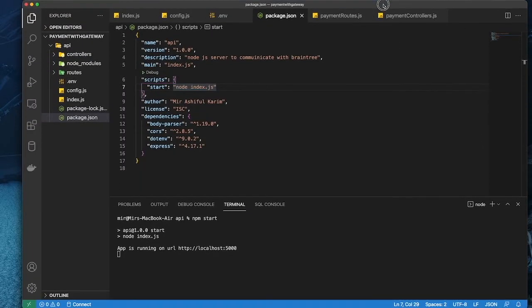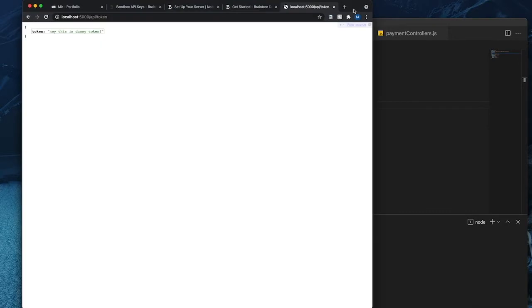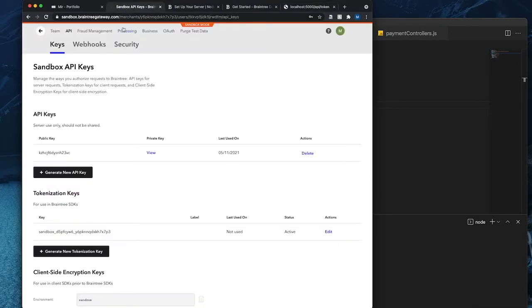Now why is this token? Let's get back to the sandbox. Basically Braintree is a payment gateway.